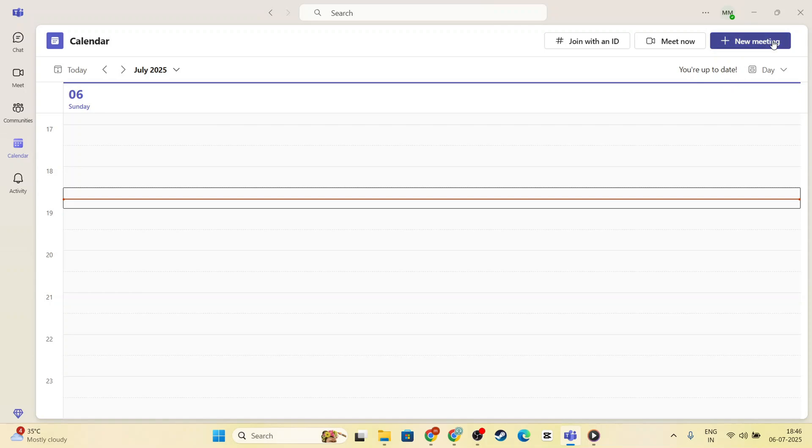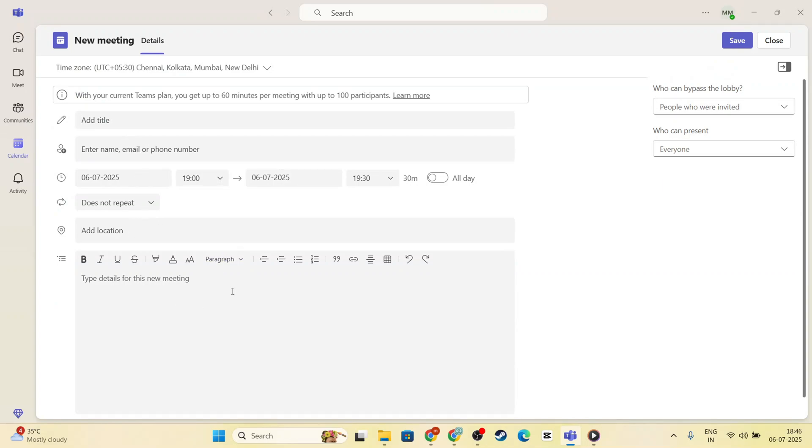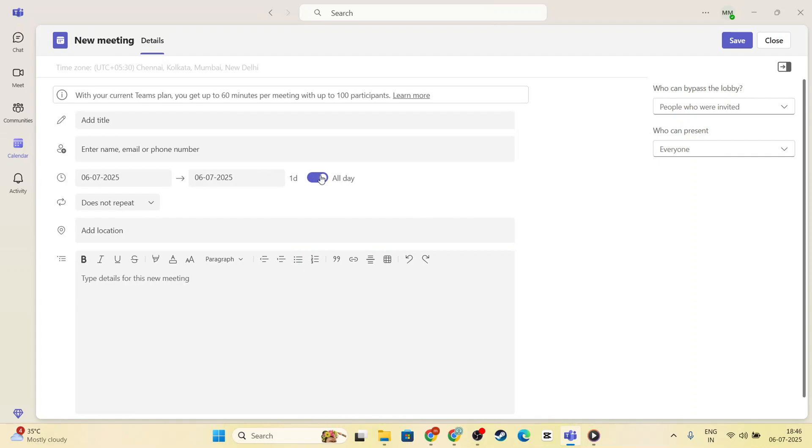You can click on New Meeting in the top right corner. From there, fill in the meeting details, like the title, date, time, and any attendees you want to invite.